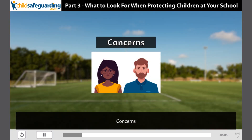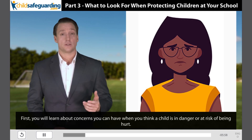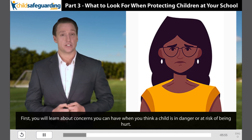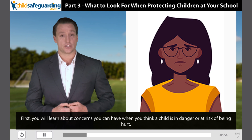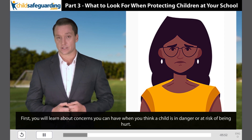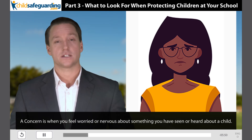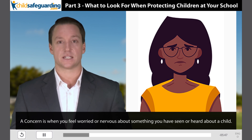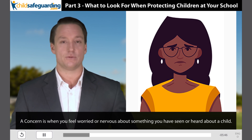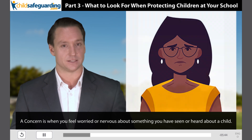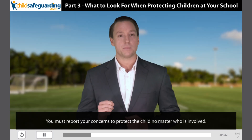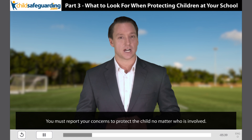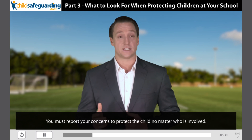Concerns. First, you will learn about concerns you can have when you think a child is in danger or at risk of being hurt. A concern is when you feel worried or nervous about something you have seen or heard about a child. You must report your concerns to protect the child, no matter who is involved.